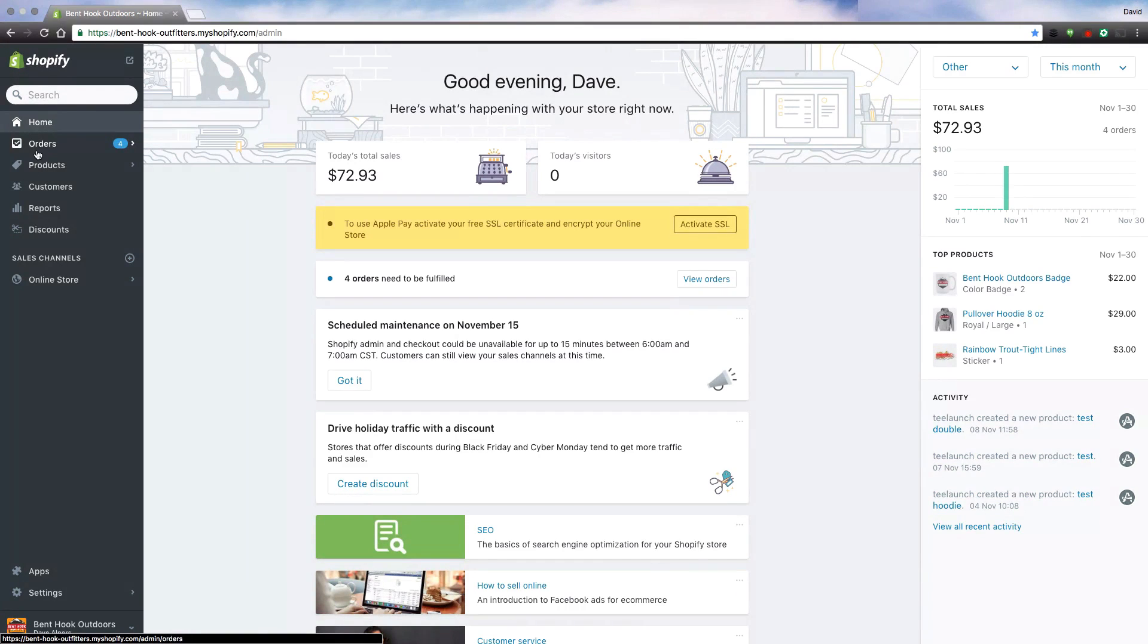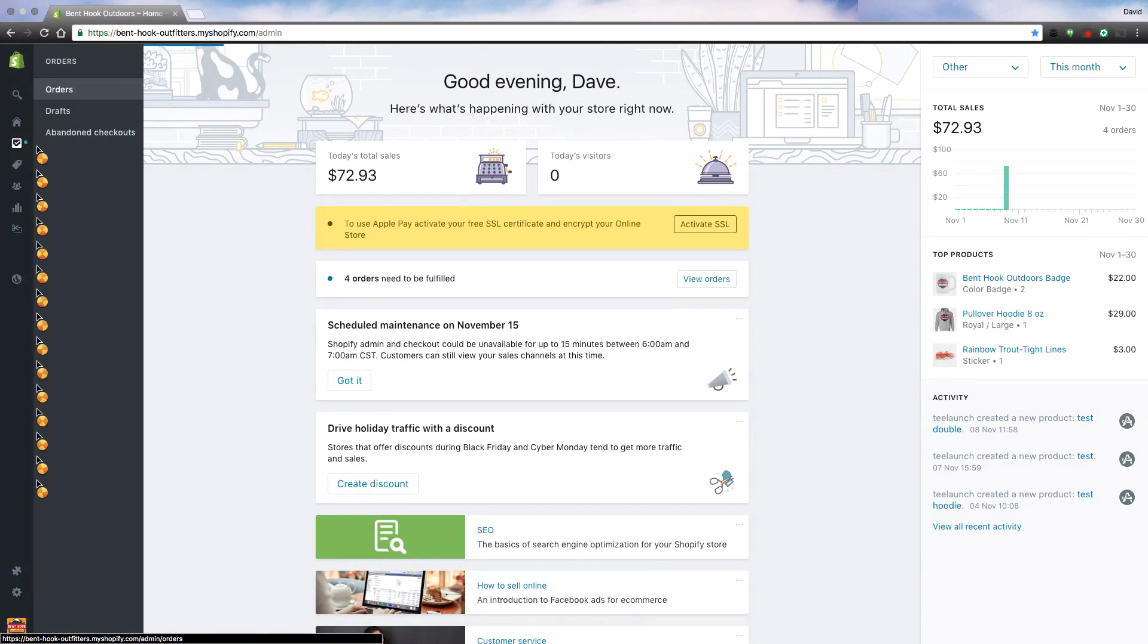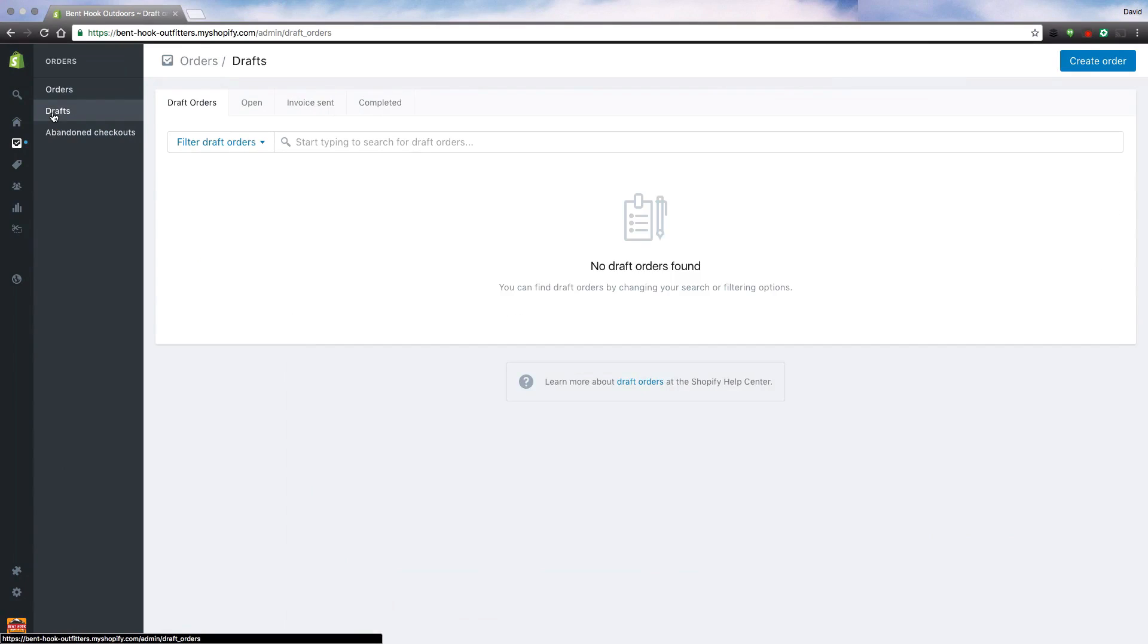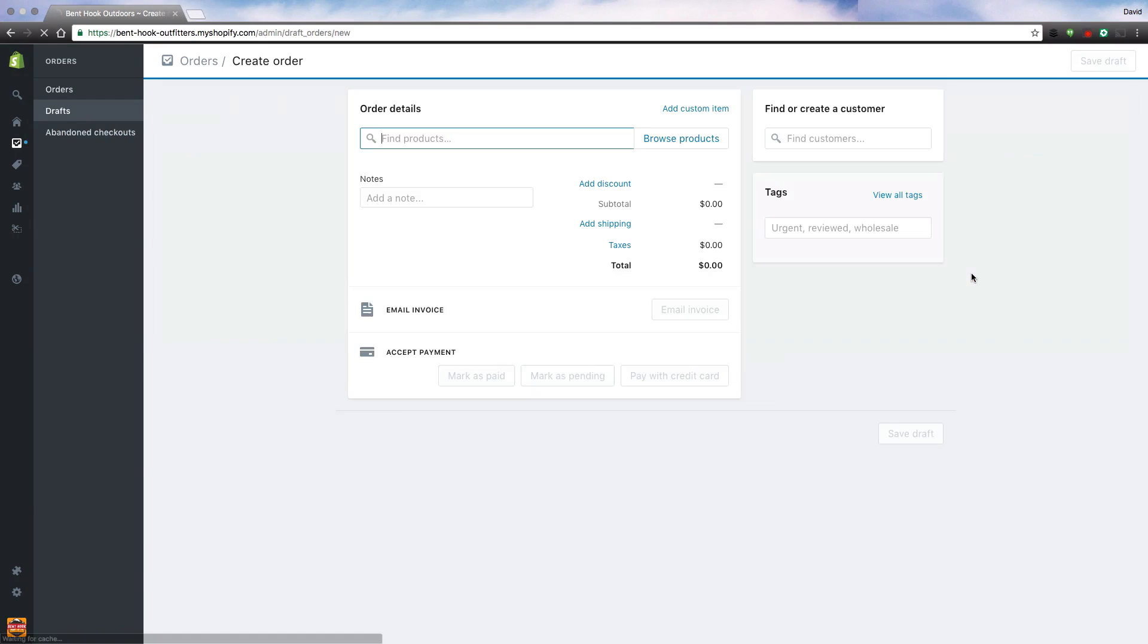If you go to Orders and then click on Drafts, in the upper right hand corner you're going to want to create an order.